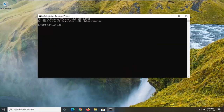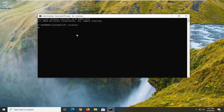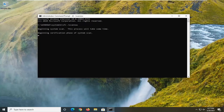Now type in exactly as it appears on screen: SFC followed by a space and then forward slash scannow — 'scannow' should all be one word attached to that forward slash. Hit Enter to begin the system scan. This will take a couple of minutes to run, so please be patient.